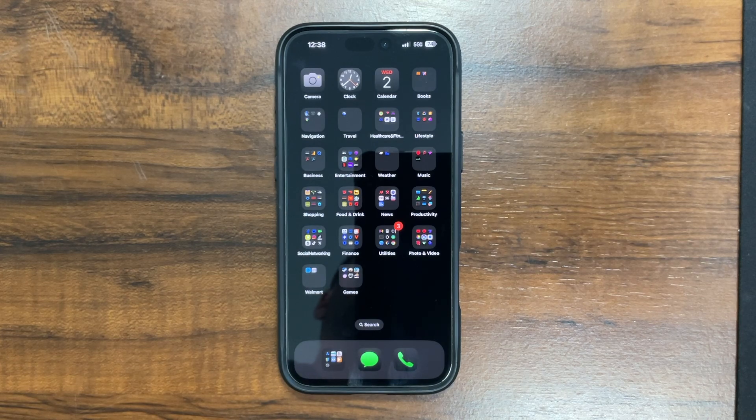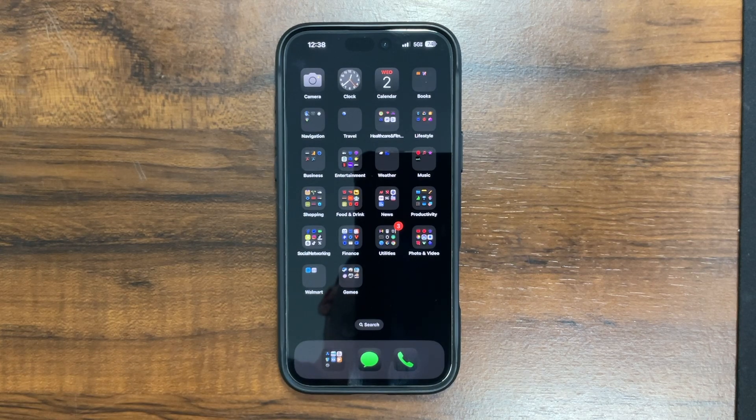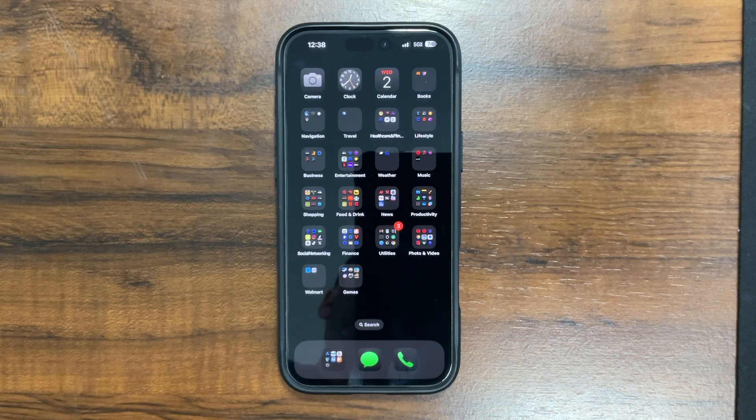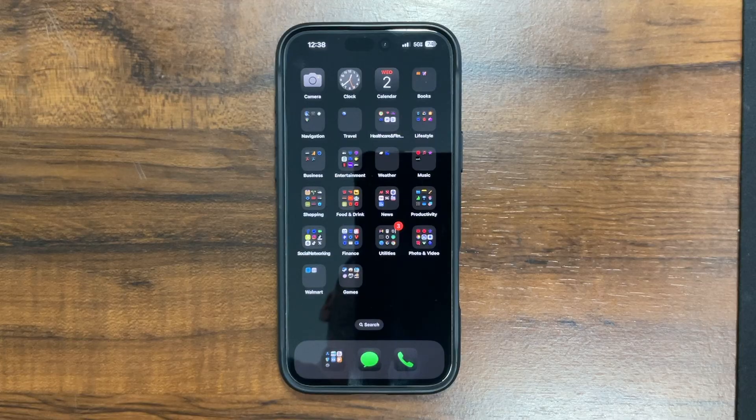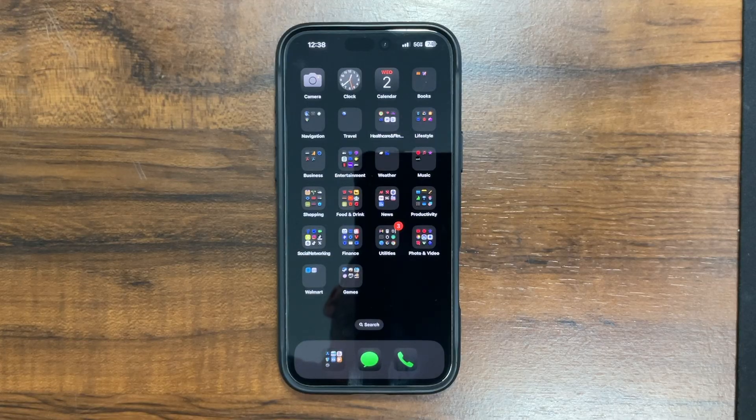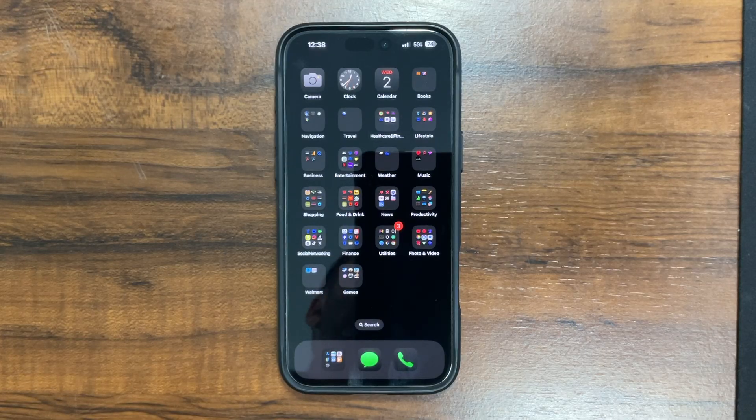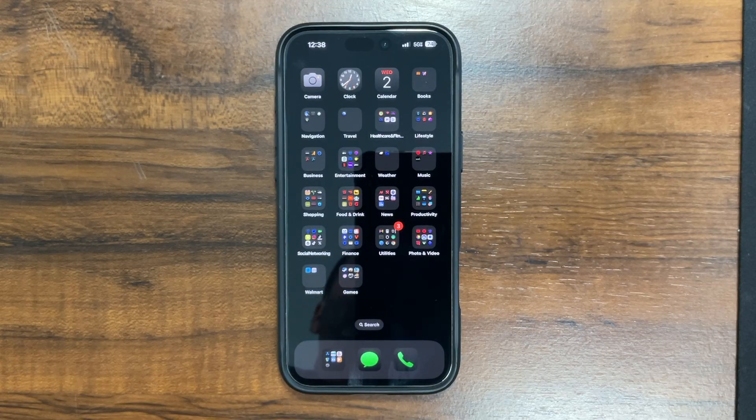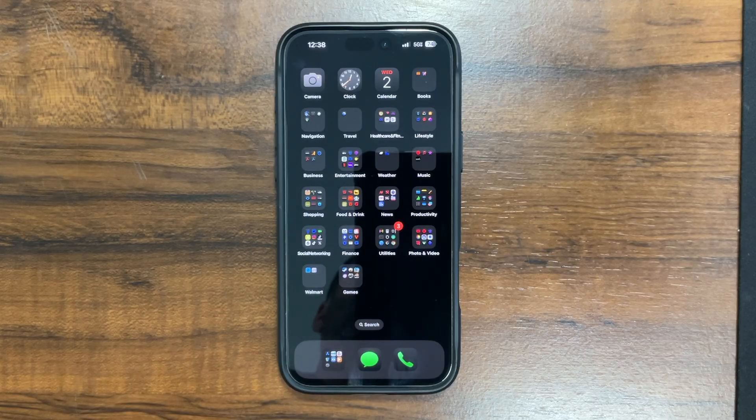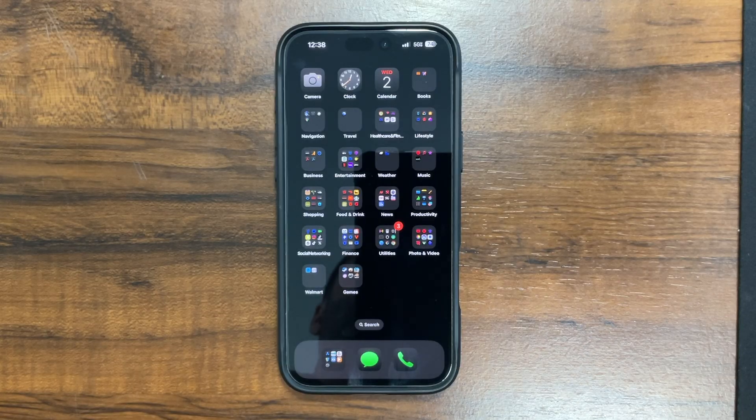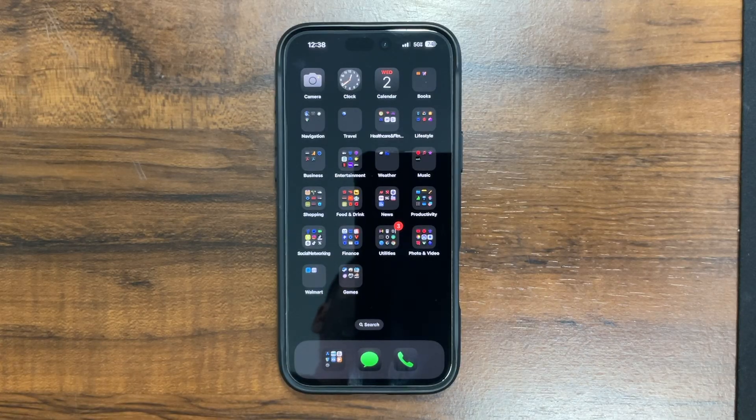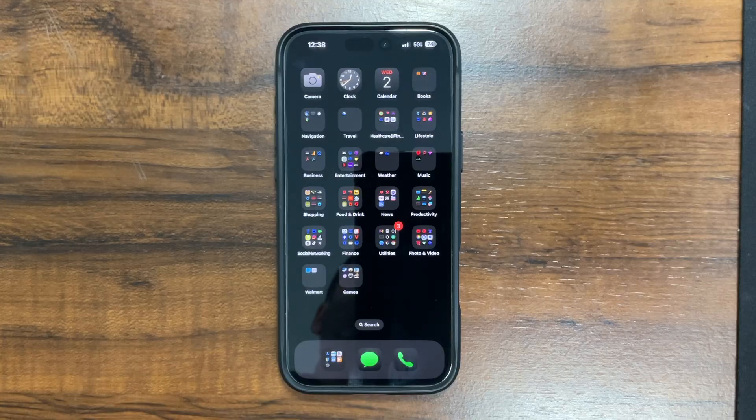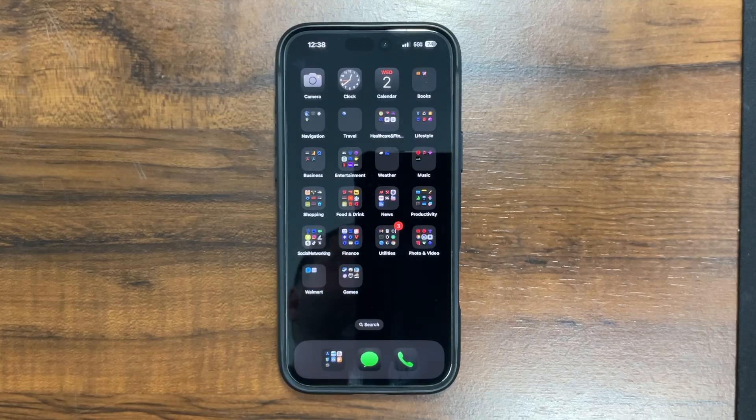In this video, I'm going to show you how to transfer photos and videos from an iPhone to a Windows PC or Mac system without a USB cable. This is how I do it, and it retains the original quality, or allows you to choose to retain the original quality of the video or photo.